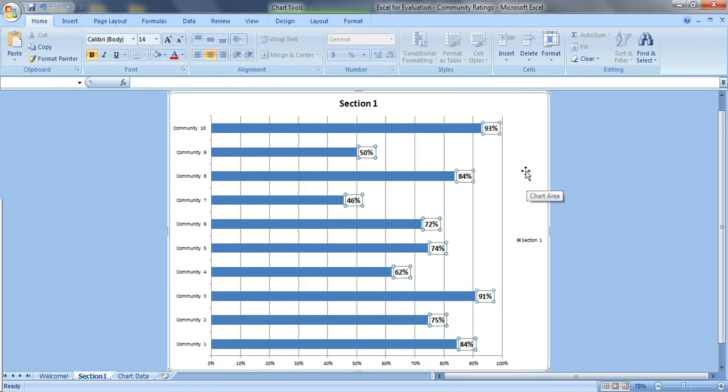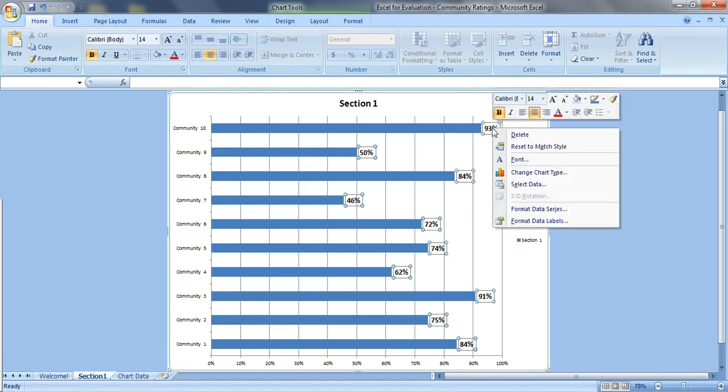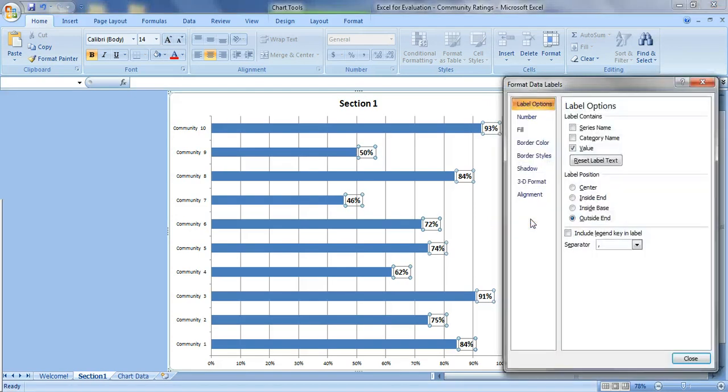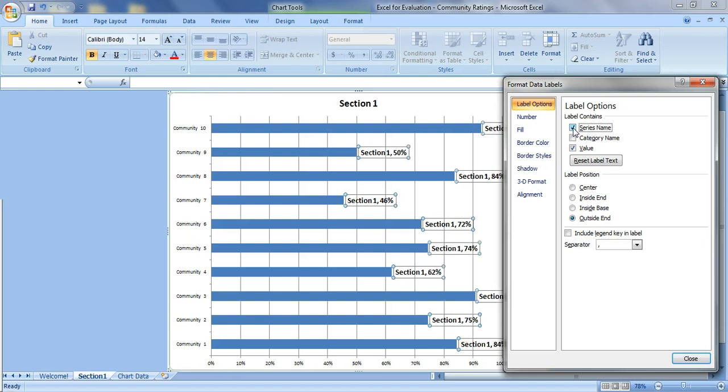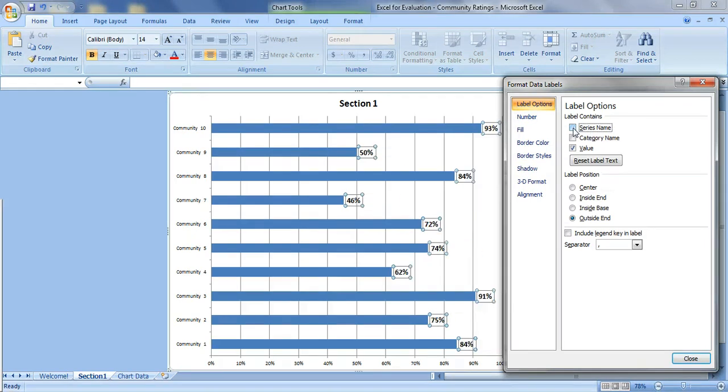Let's do some more adjustments. So we're going to right click on this box. Format the data labels. You can change the label right here. So if you click on series name it says section one. We don't really need that information. It's kind of repetitive.